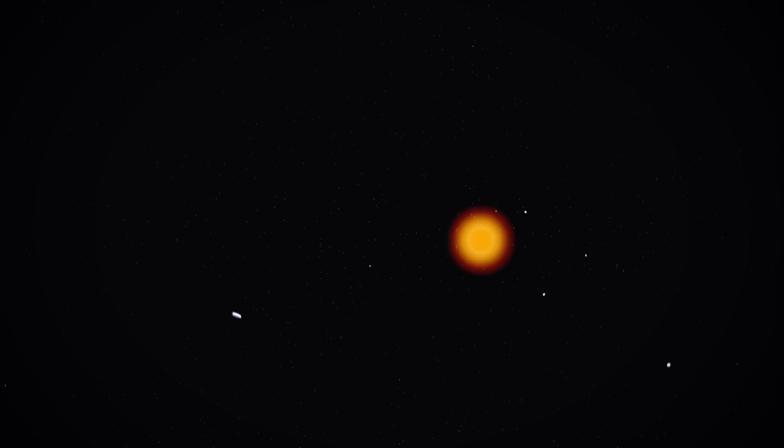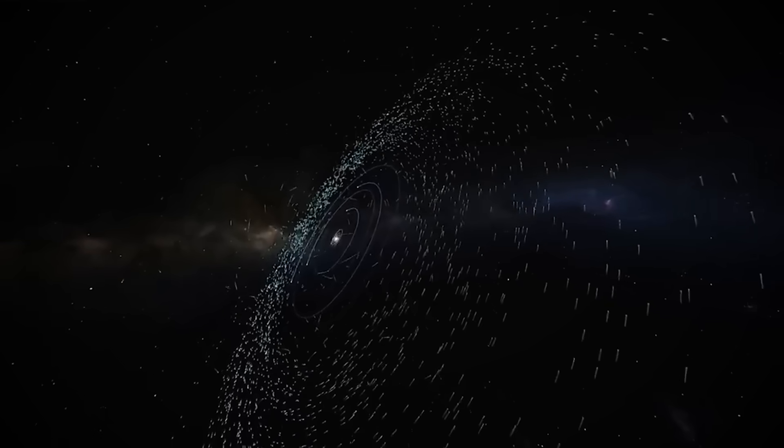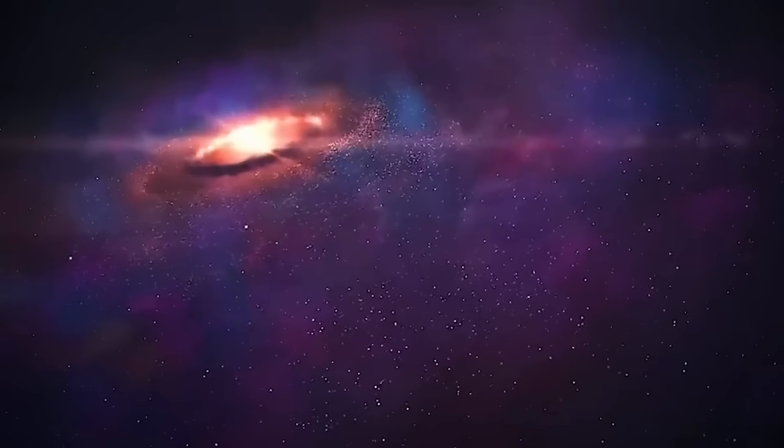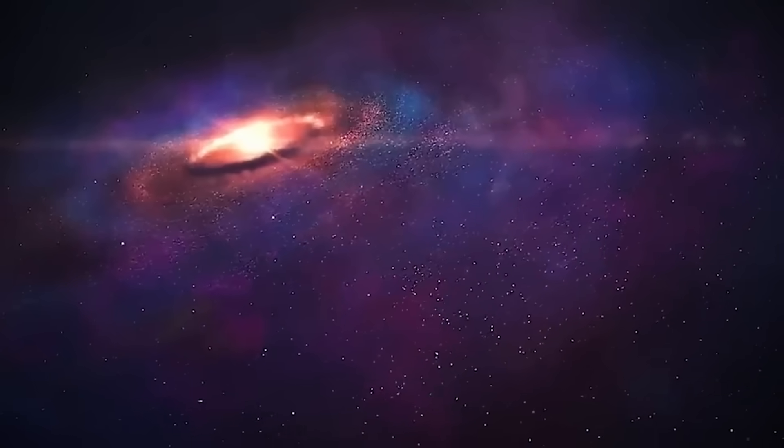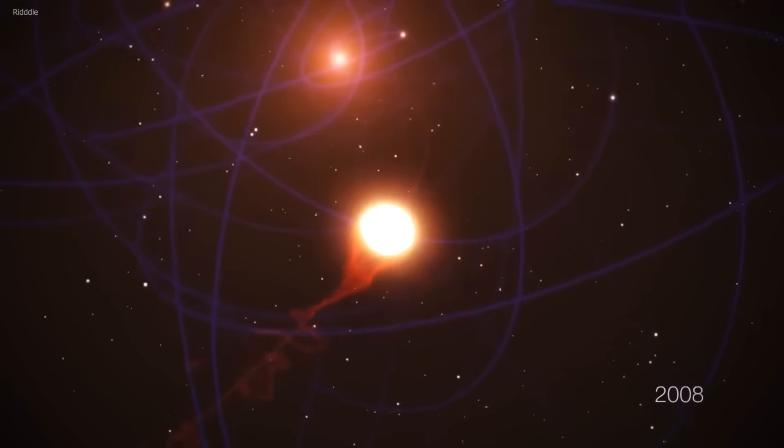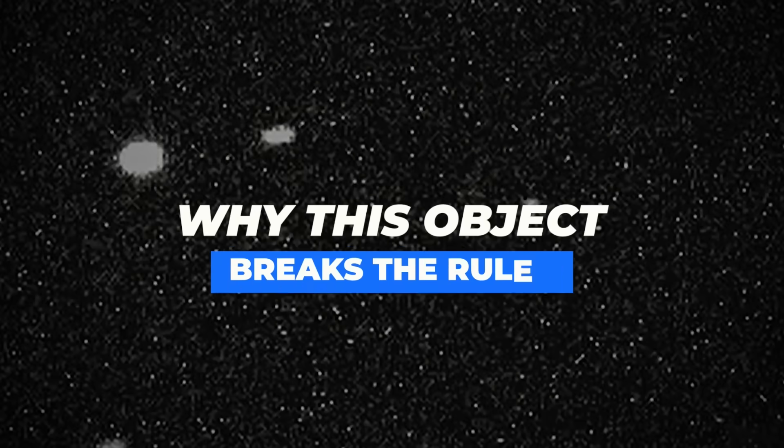What makes this object so unusual isn't just its massive size or blistering speed. It's following a trajectory that seems almost calculated, a path that conveniently takes it past multiple planets in our solar system. But what if this isn't just a flyby? What if it's a delivery?